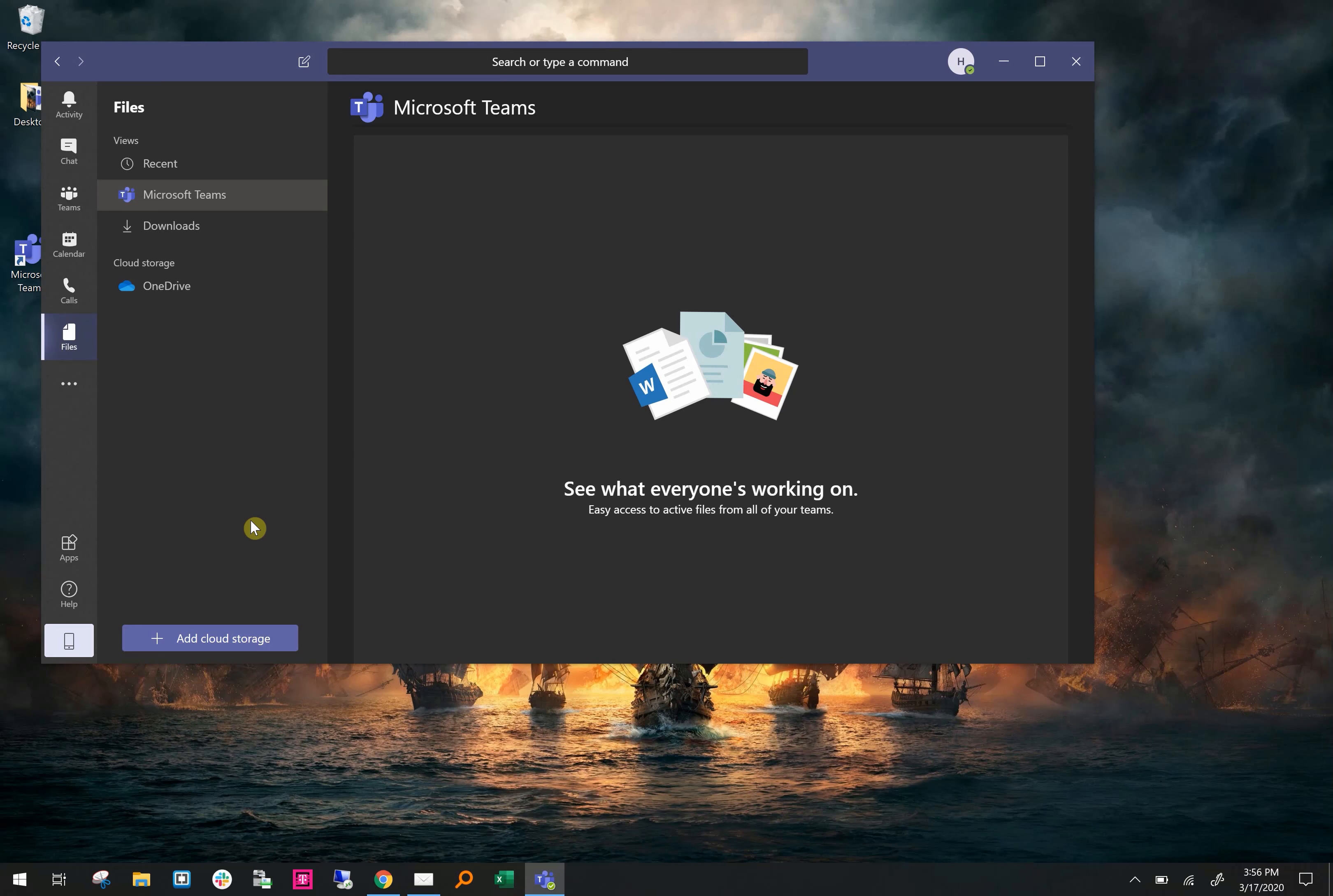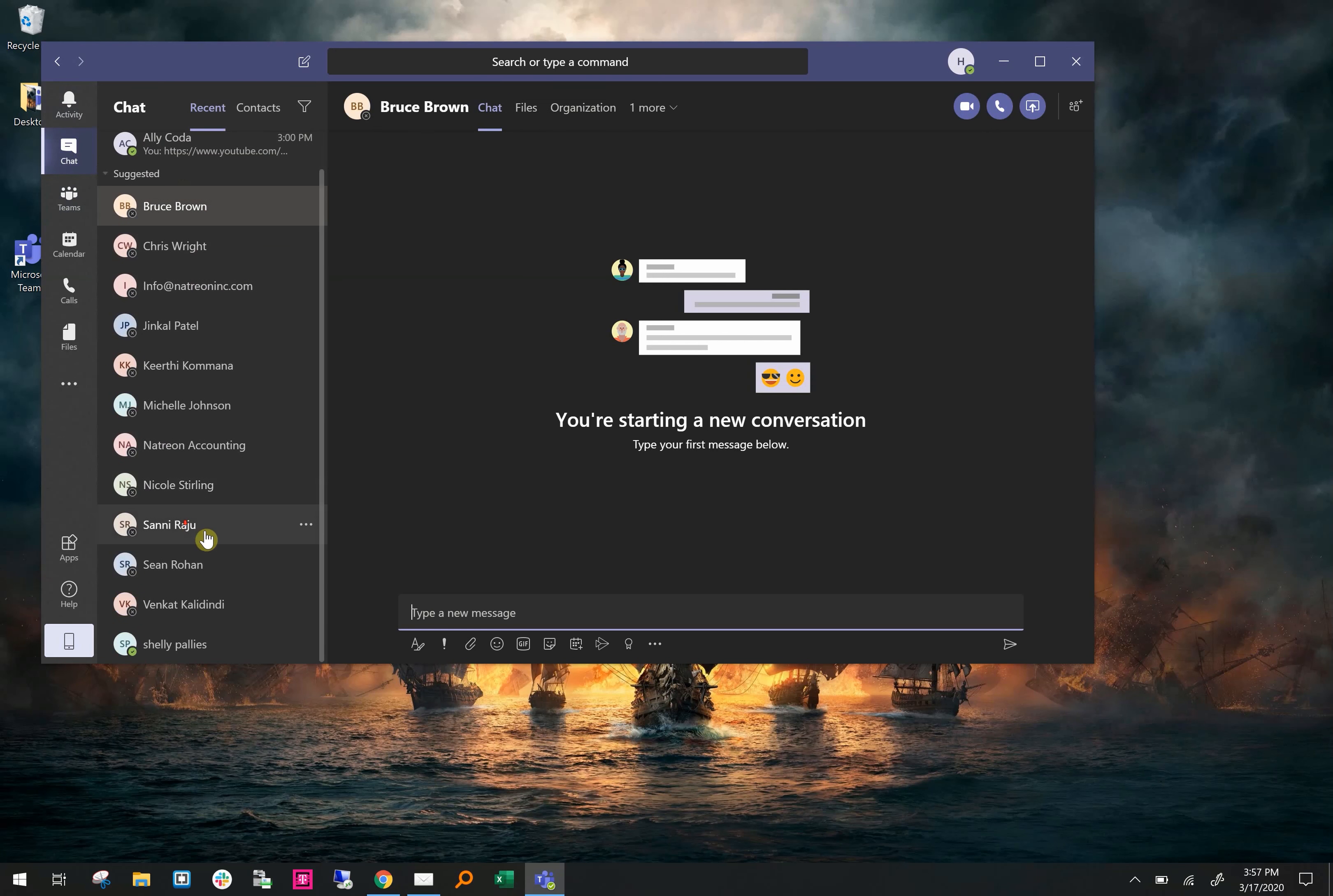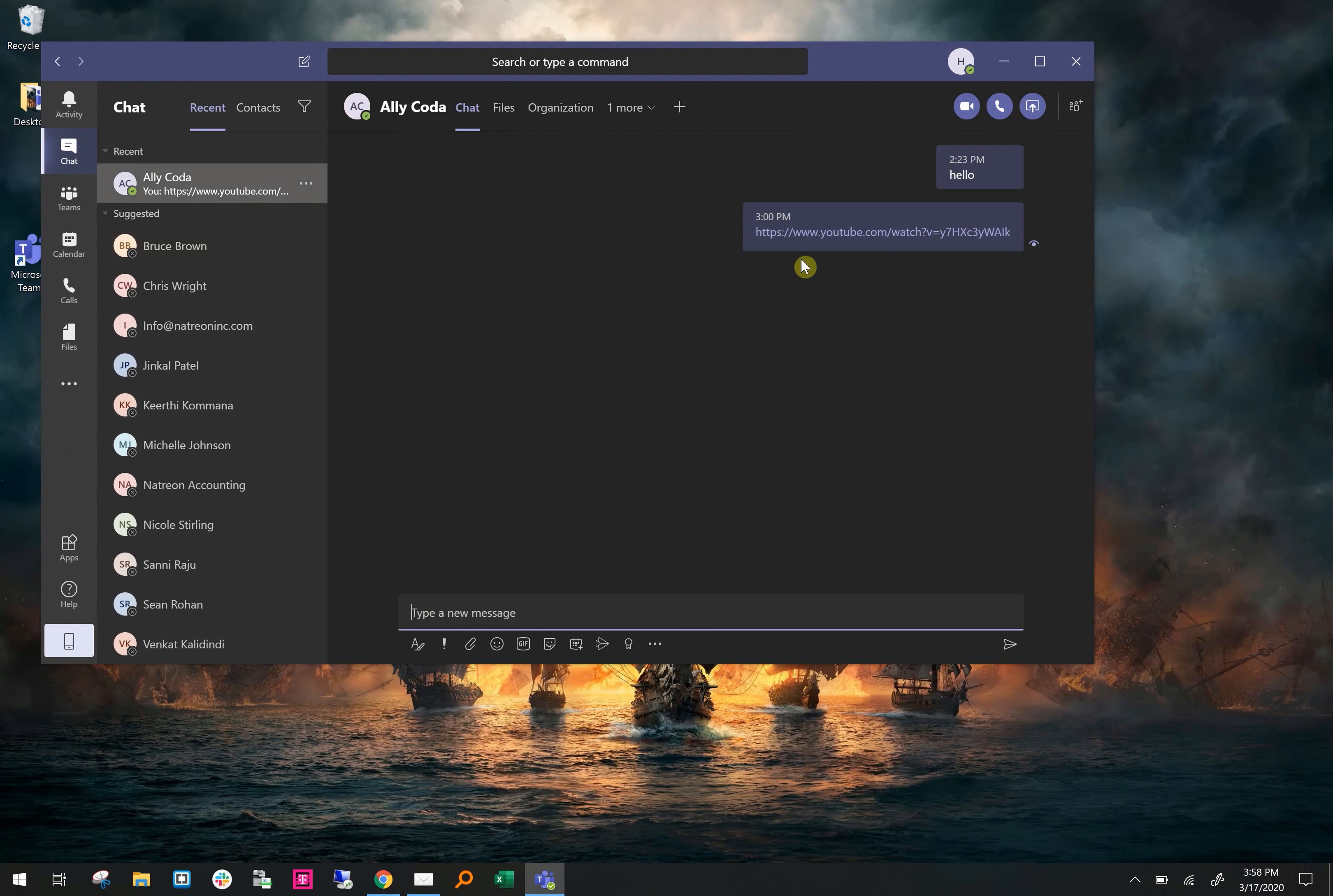Now that you have a brief understanding of Teams, I'll go in depth on how to send a message to a team member, share files, join a team, create a team, and start a group video. Once you click on Chat, you'll be able to see everyone on the team that you can chat with. For example, here's a chat between me and Ally where I sent her a hello and a YouTube video.